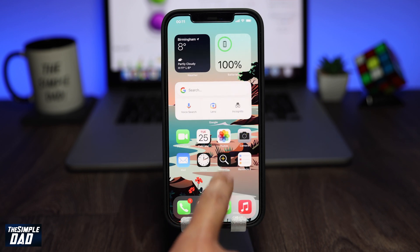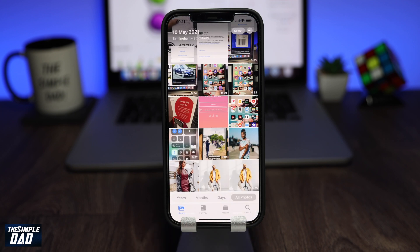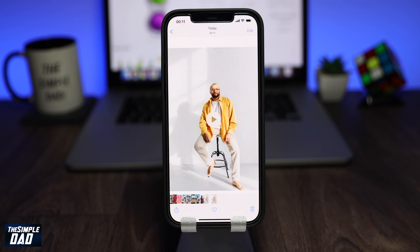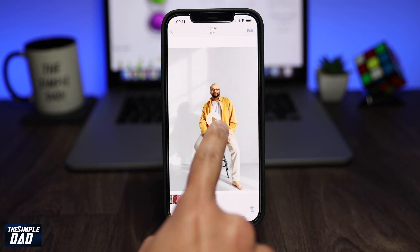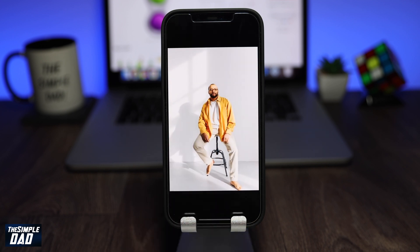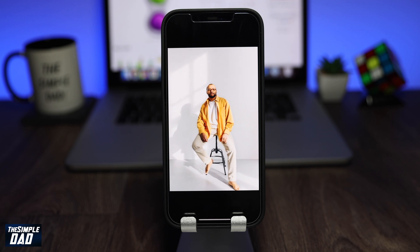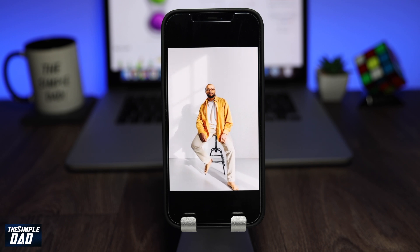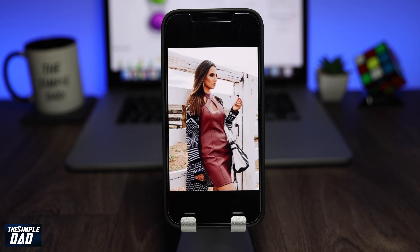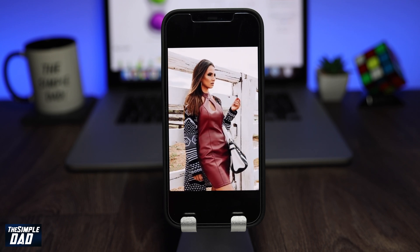And there you go, that is how to create the 3D photo videos to share on TikTok and Instagram. My name is Karthik and you're watching The Simple Dad. Thanks for watching, see you in the next one.